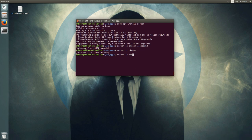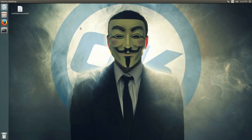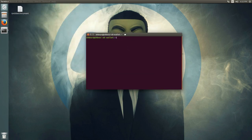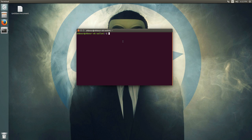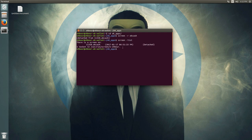You could also use the PID to reattach, but if you close your terminal and reopen it after a few hours, it's easier to remember the name you entered — okcash — rather than a PID. You can also run screen -list to list the PID and screen sessions.